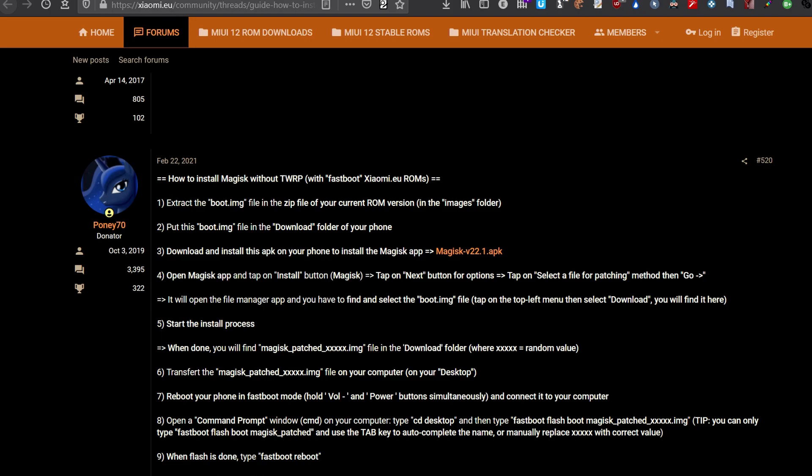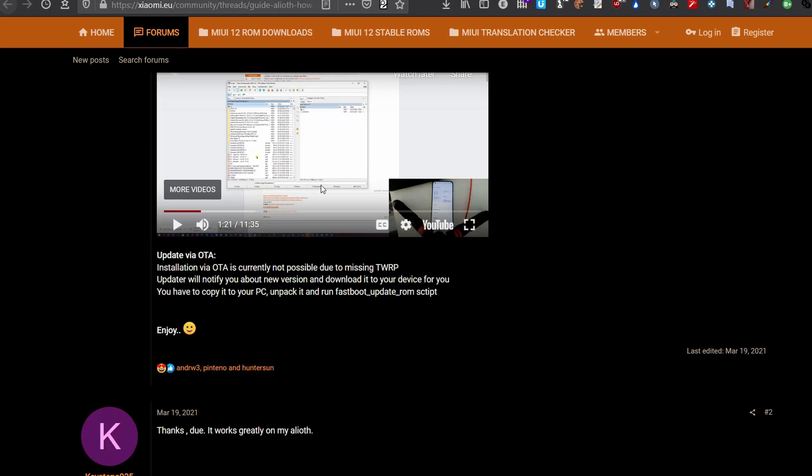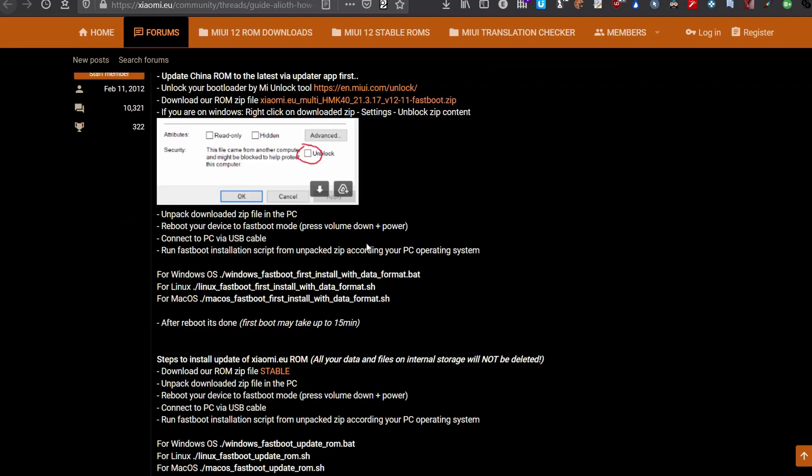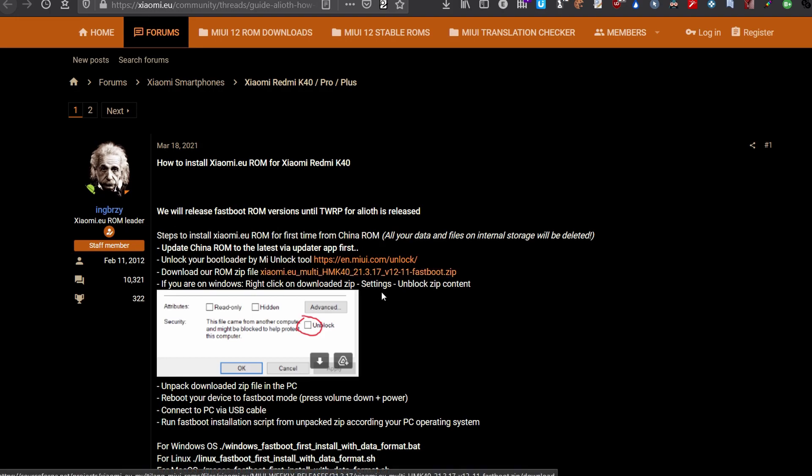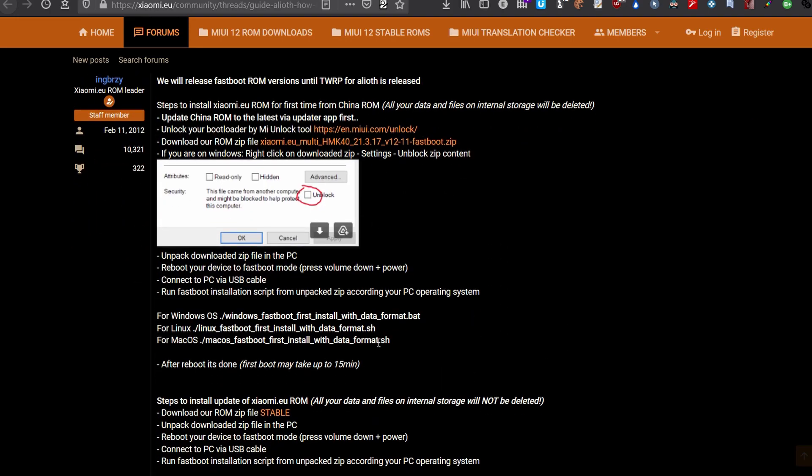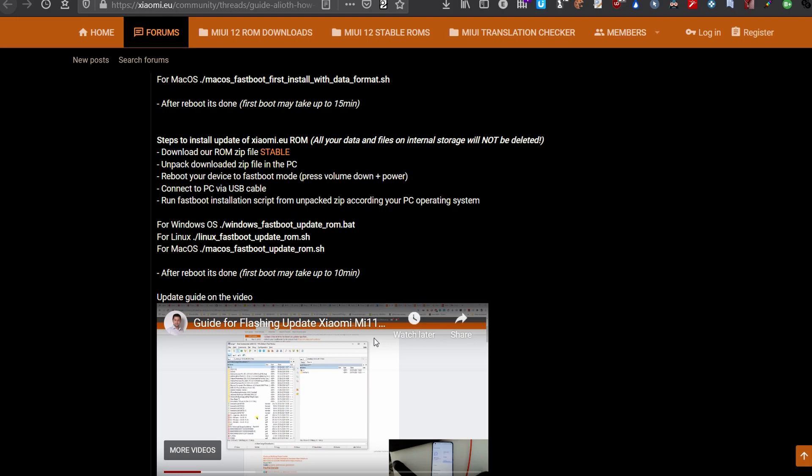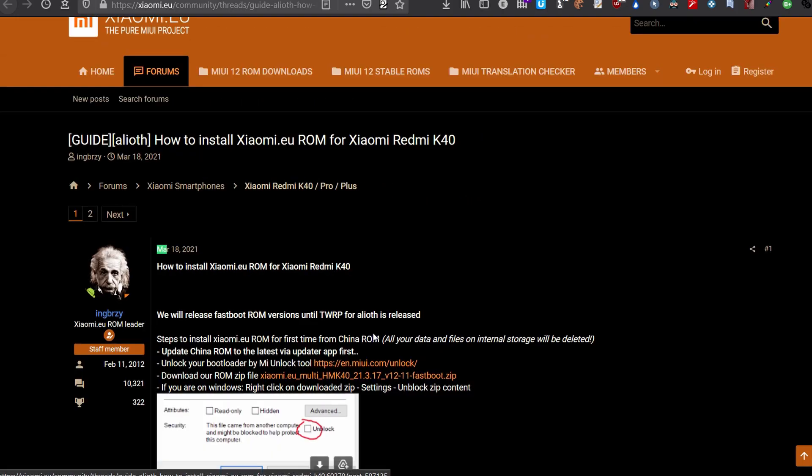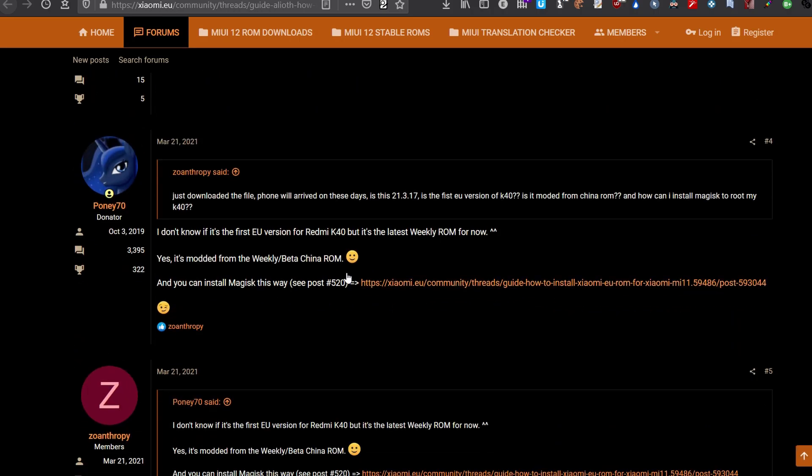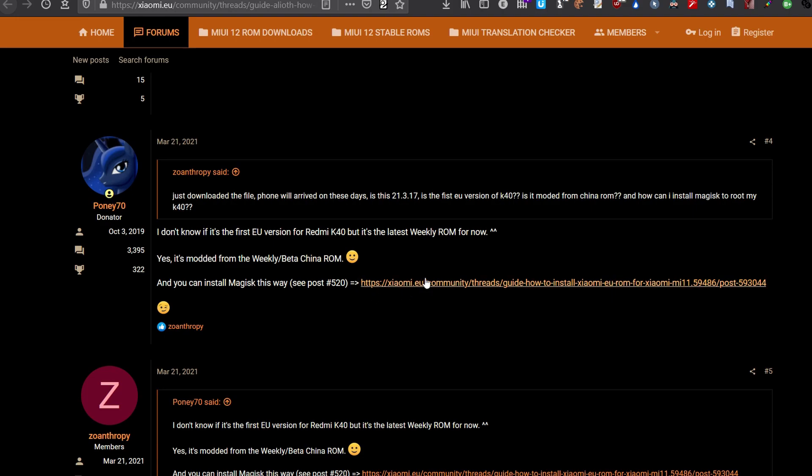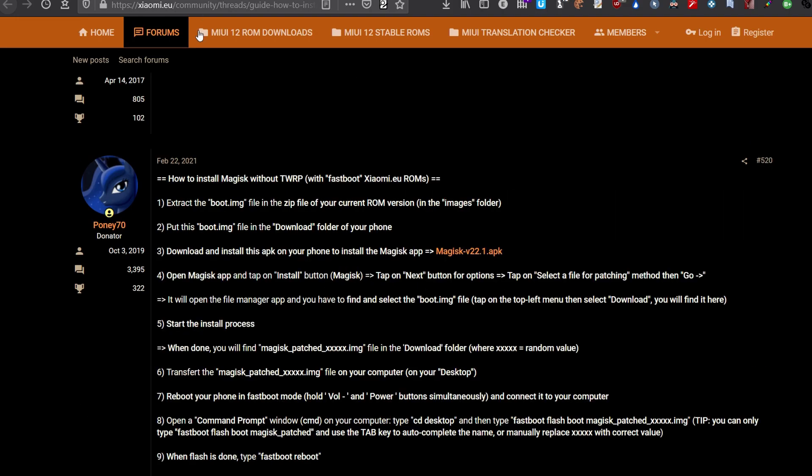From the same first page of the thread explaining the installation of the Xiaomi.eu ROM on the POCO F3, you will see a link if you look for Magisk in the first page. This guy asks how to install Magisk and Pony70 kindly replies to explain that there's a link where he details the installation, and here it is.